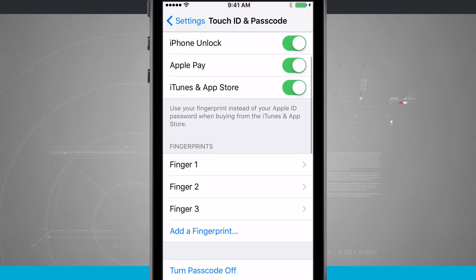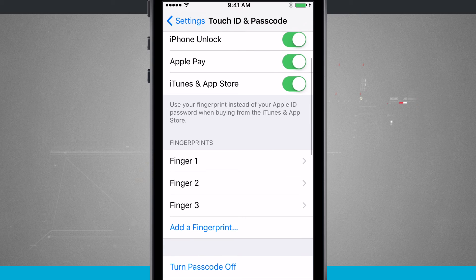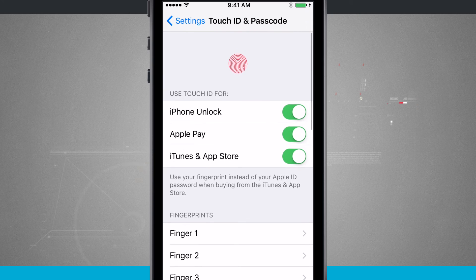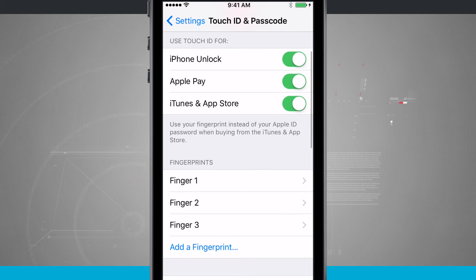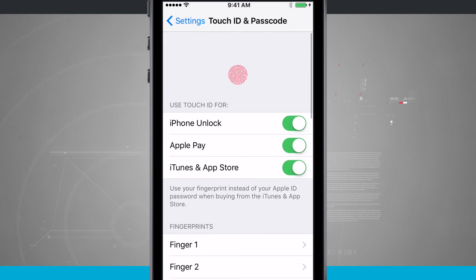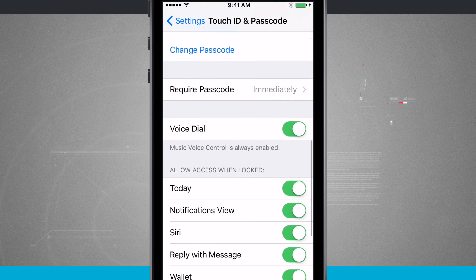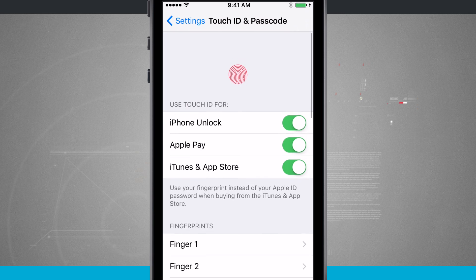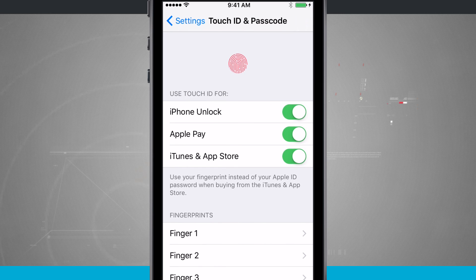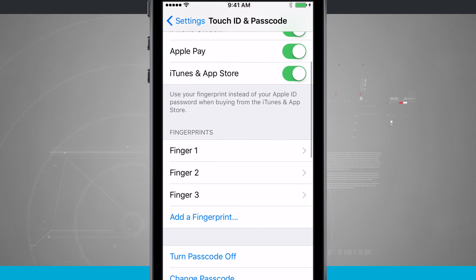Everything lives physically on the device. If you ever shut your phone off and turn it back on, you will have to enter in your passcode before using Touch ID. And if you go eight hours without using Touch ID, you will have to enter your passcode again. These are security countermeasures Apple has built into Touch ID, but you can come in here and change options for iPhone Unlock, Apple Pay, iTunes and App Store, changing your passcode, and adding or removing fingerprints.